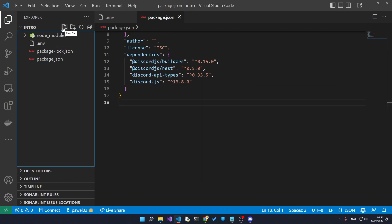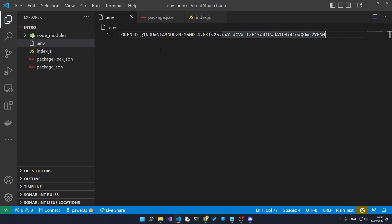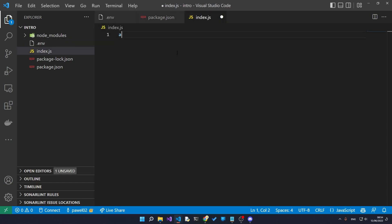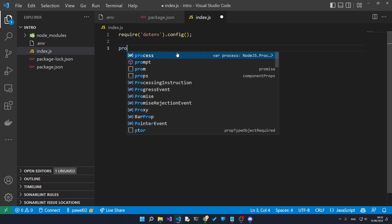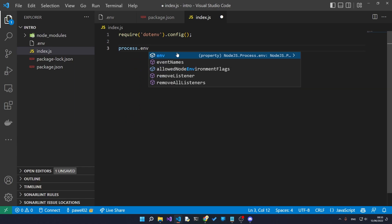So now we can create our main entry file. We'll hit on new file and then we'll name it index.js. The very first thing that we need is we need to import the .env library as that's what we'll use to import our environment variable which is the token.